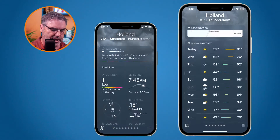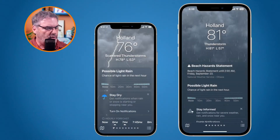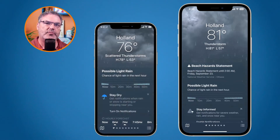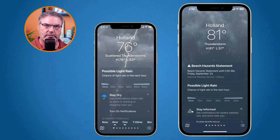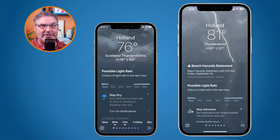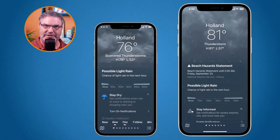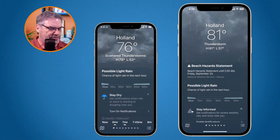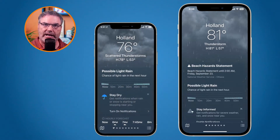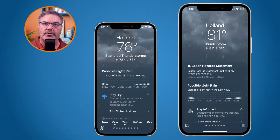Let's go back up to the top on both of them. The first thing you may have noticed is the temperature is different. The one on the left, running iOS 15, is getting its information from the Weather Channel — that's primarily where it gets its information. The one on the right has incorporated Dark Sky quite a bit. We can see that I'm having scattered thunderstorms. Also, in iOS 16, it's telling me that there is a beach hazard statement. We do not have that on the iPhone with iOS 15, so we're already getting more information.